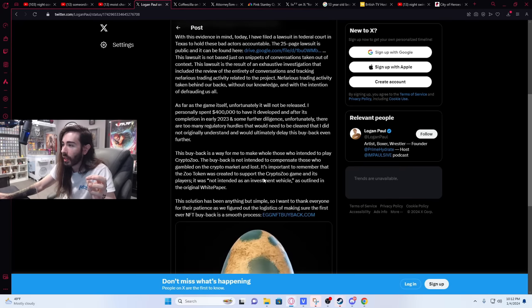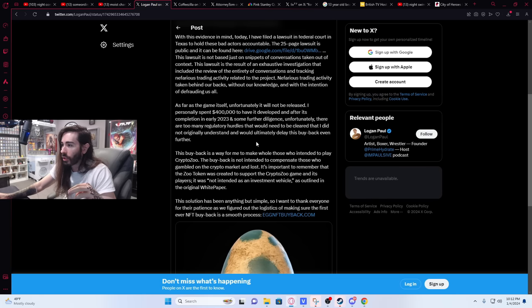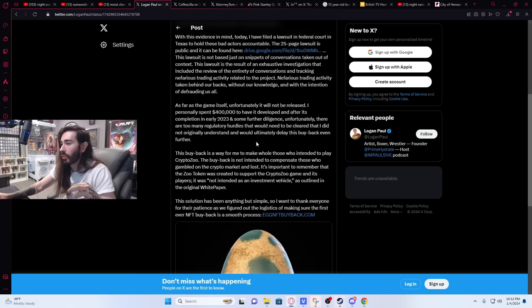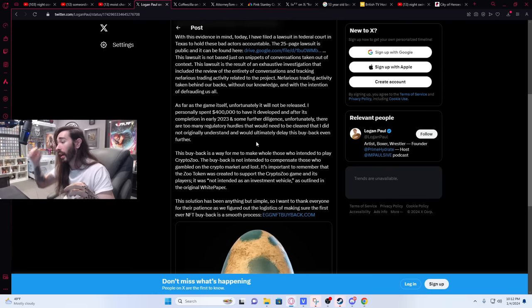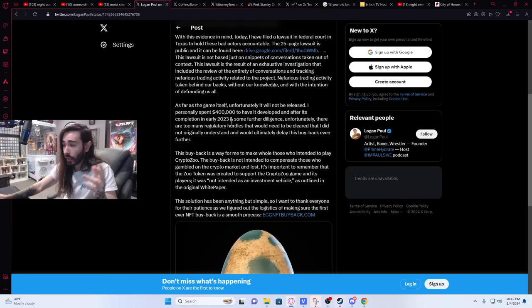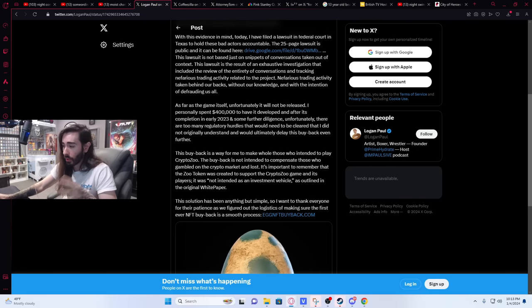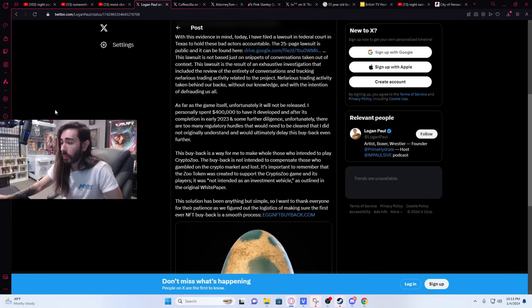'As for the game itself, unfortunately it will not be released.' Shocker. 'I personally spent 400 grand to have it developed and after its completion in early 2023 and some further diligence, unfortunately there are too many regulatory hurdles that would need to be cleared that I did not originally understand and would ultimately delay this buyback even further.' You know, we were all so hyped for CryptoZoo to come out and now it's not coming.